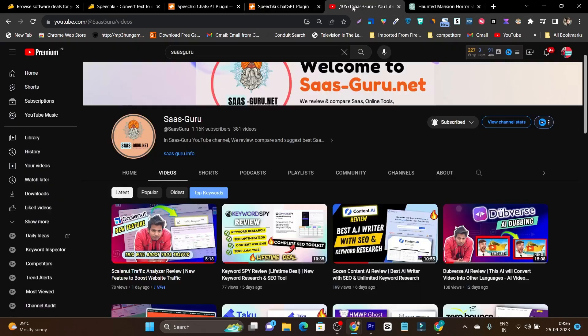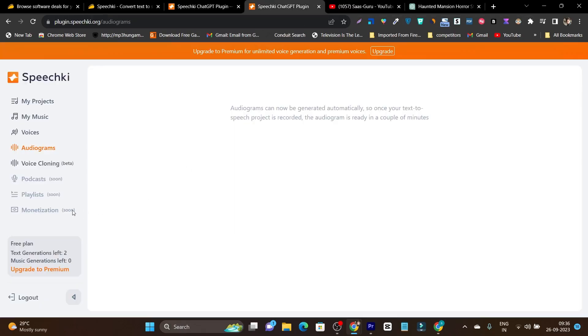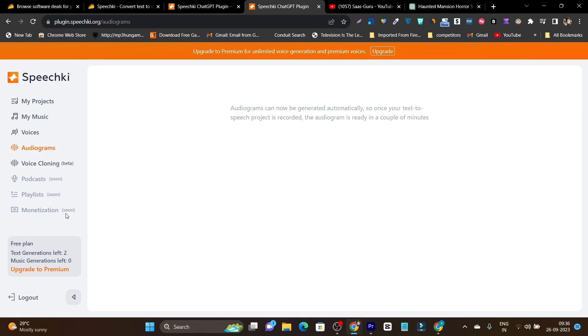So basically the audiogram is some kind of graphics you will create with a video or animation. And we have voice cloning in beta. We have podcast coming soon. We have playlist and we have monetizer. So these are three other options that are still left but they are upcoming in the future.